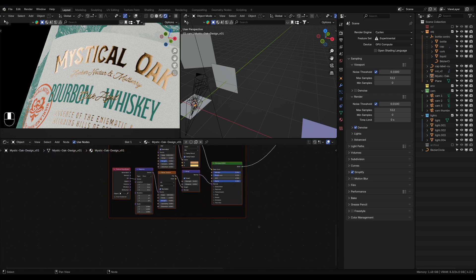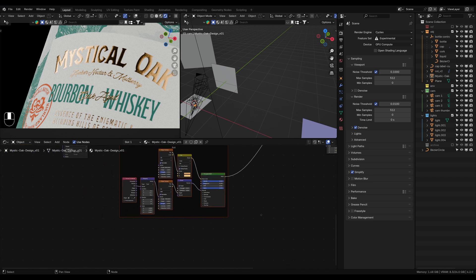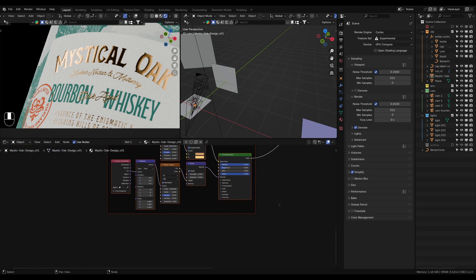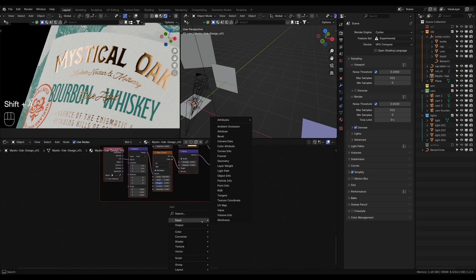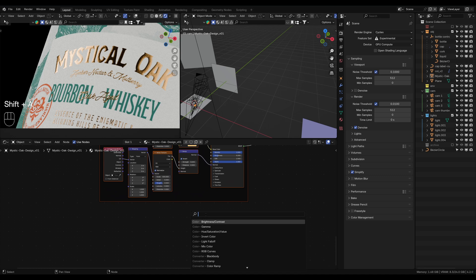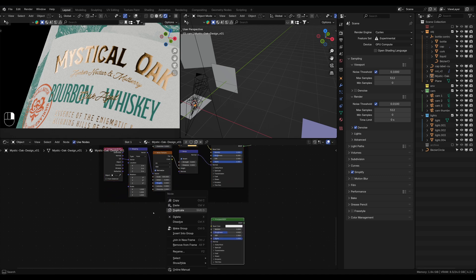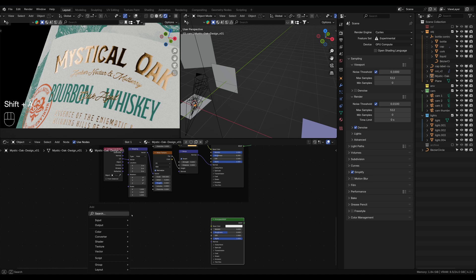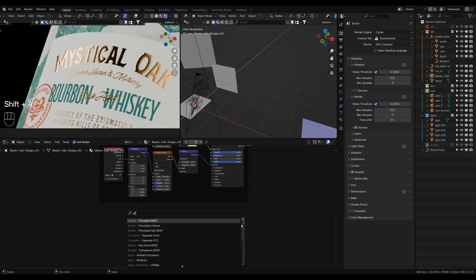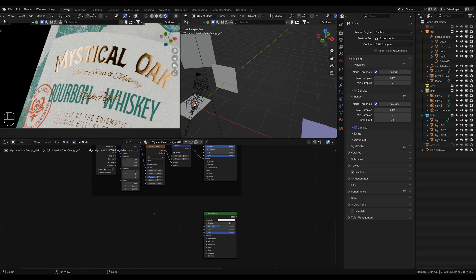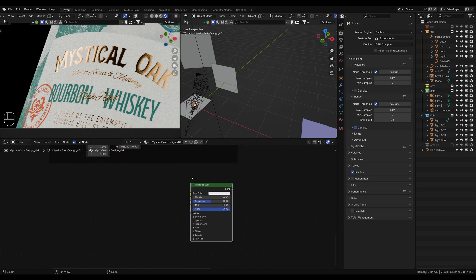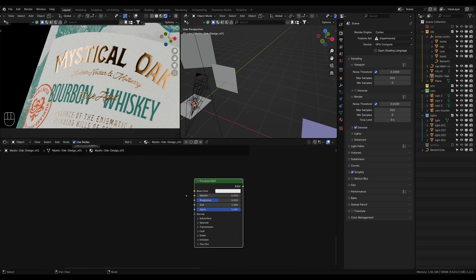We'll rebuild this side by side. We start off with a Principled shader — let's Shift+A to add a new object and you can search or just start typing, and it will come up. The Principled BSDF allows us to create our shaders and materials.